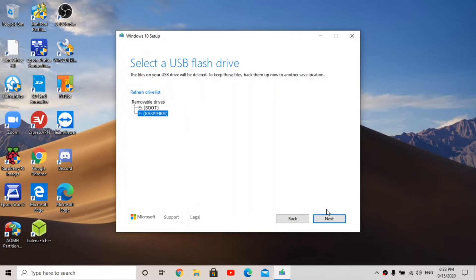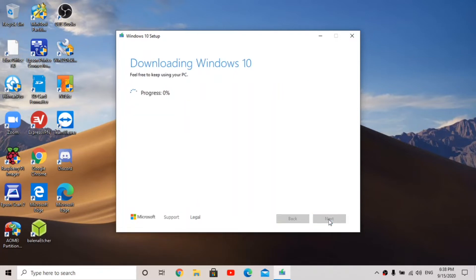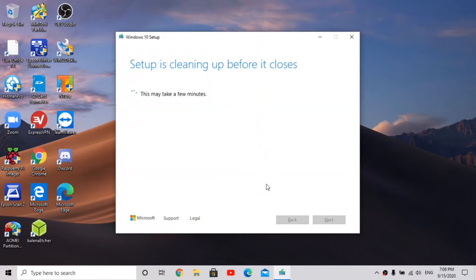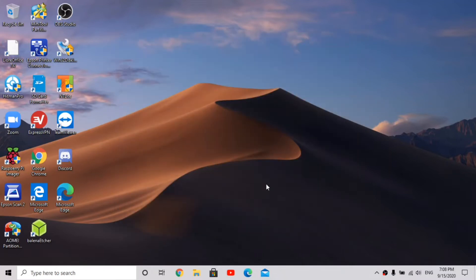My drive is called 'raspy firm' because it had a Raspberry Pi operating system on it before. I'll just click next and now it's going to start downloading Windows 10 and then flash it to that drive. This does take a while, so you just have to be patient. After about 20 minutes it said my USB flash drive is ready. Click finish and it does a quick cleanup of the files it doesn't need.